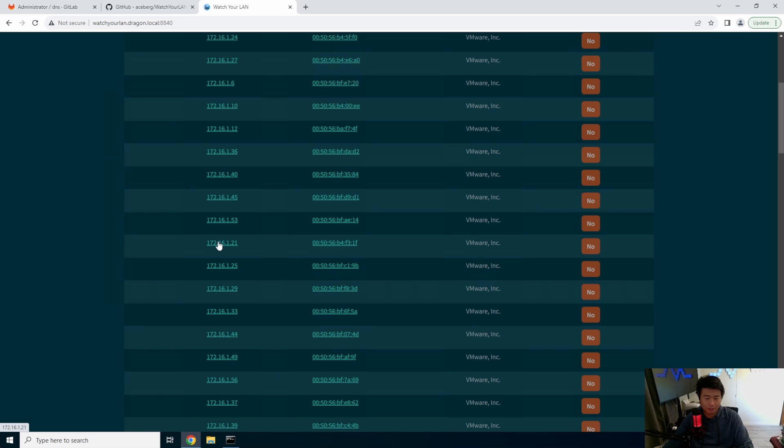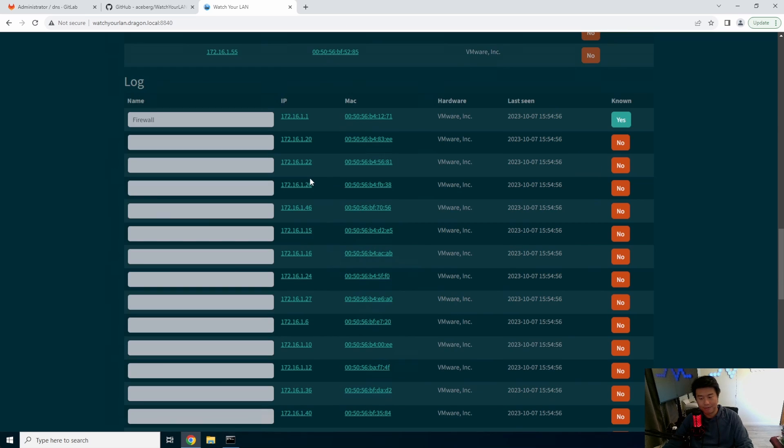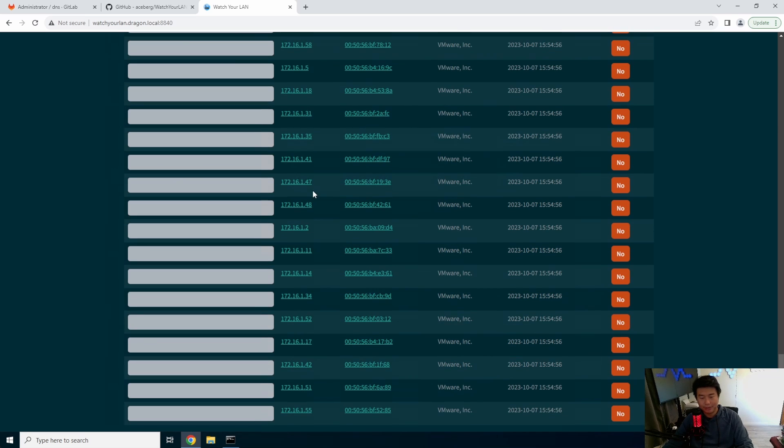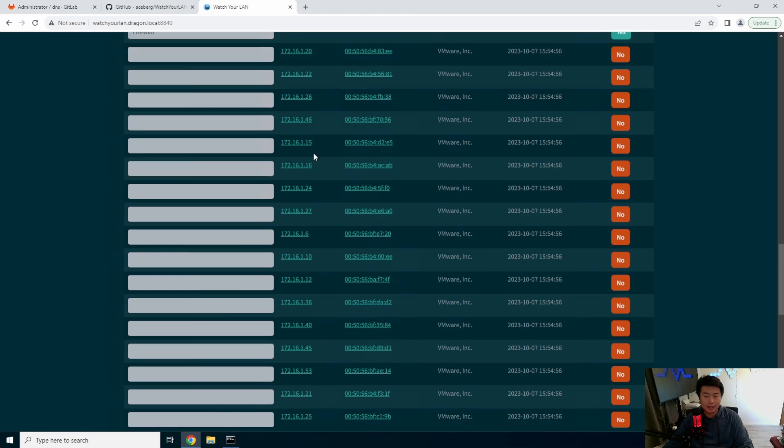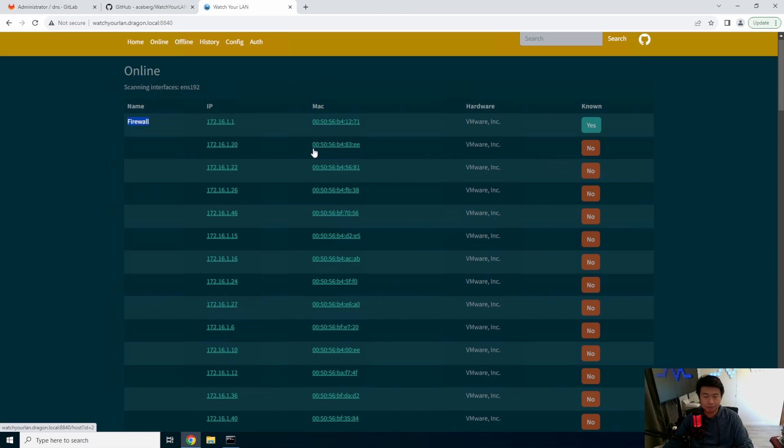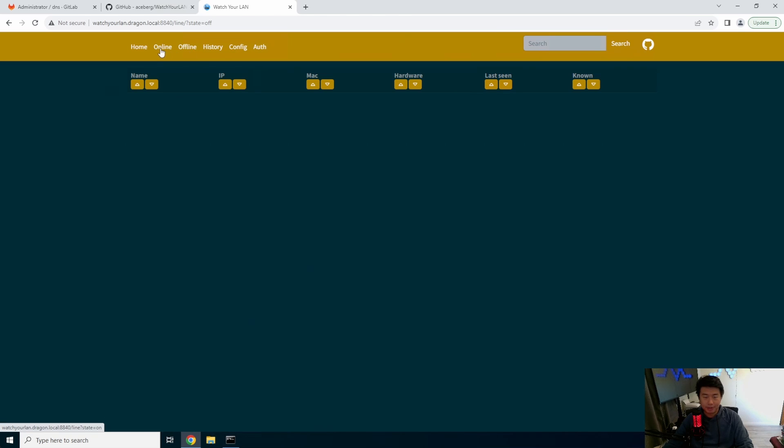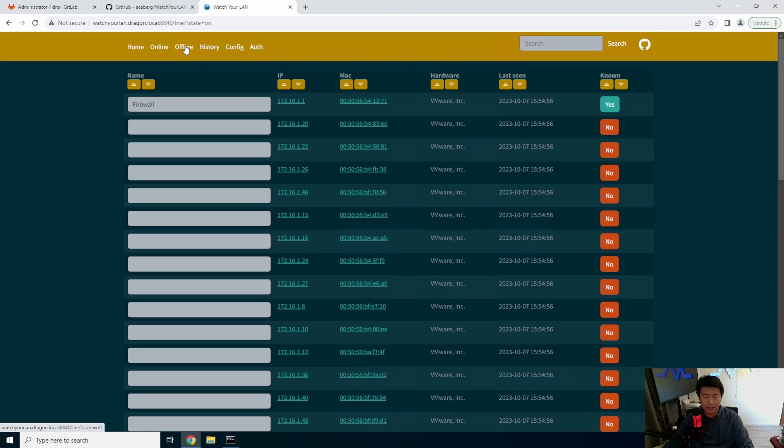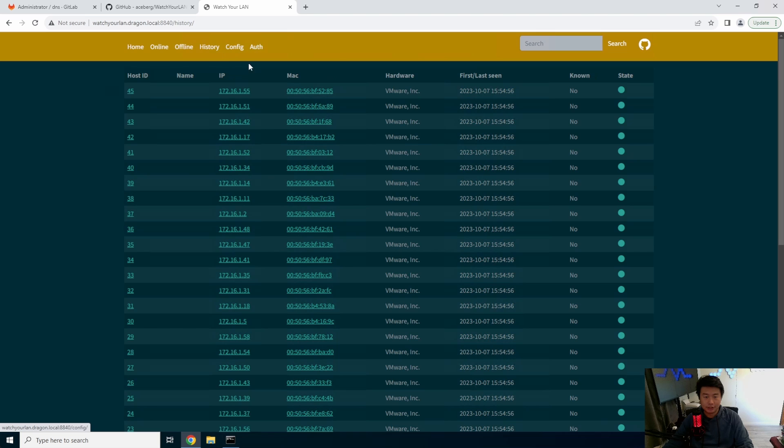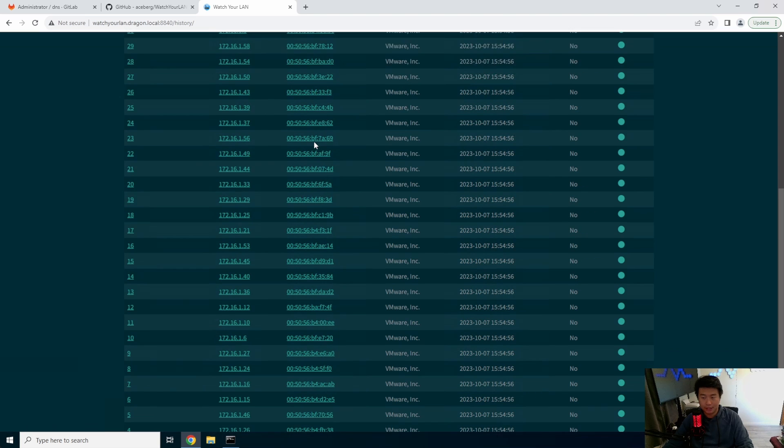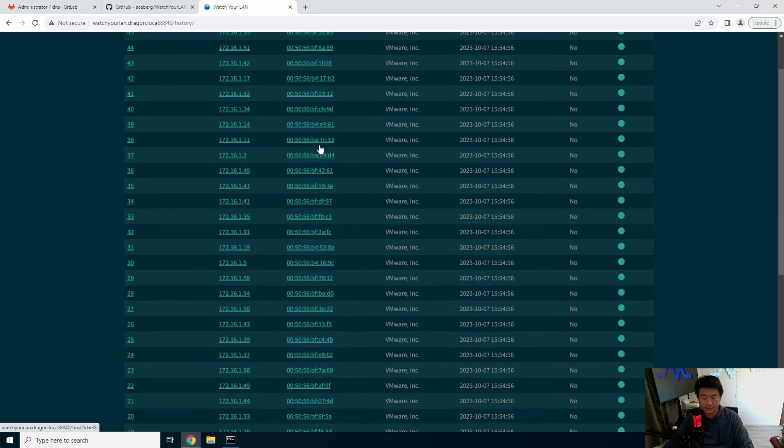And then essentially track down, hey, what was this coming from? So it's a little bit easy to kind of just give a quick glimpse of your network and see this online, offline. You can see things, the history of when things were last seen.